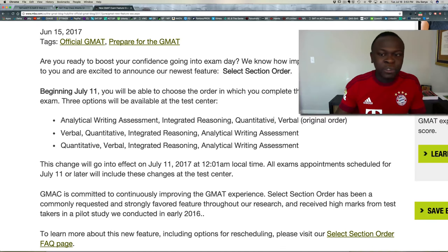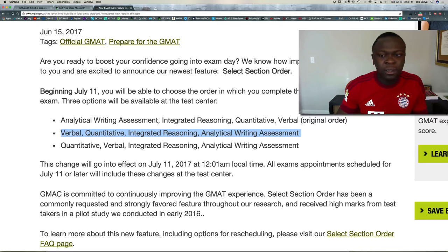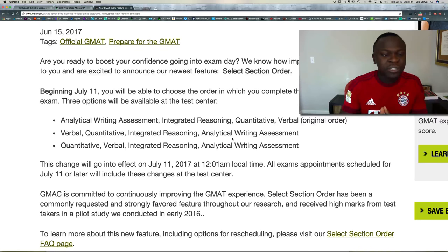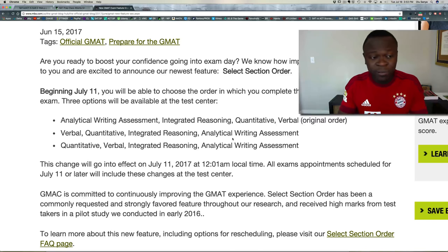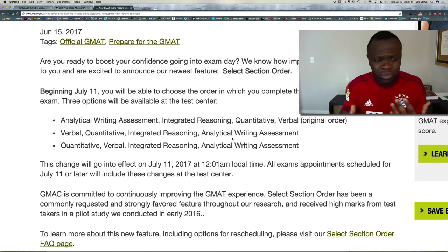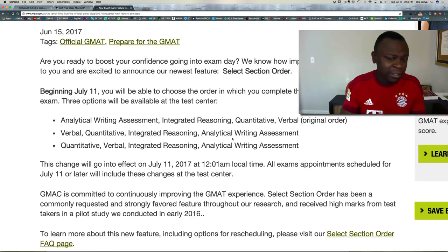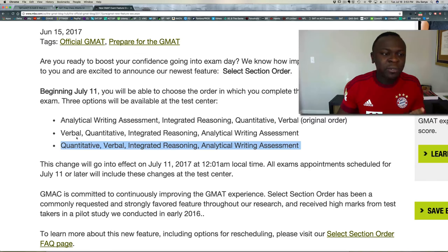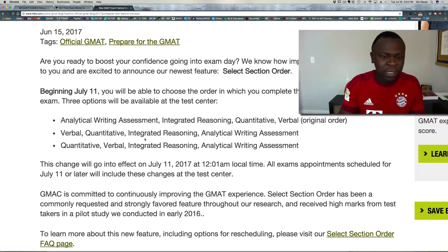The other two options on the new GMAT are: you could put verbal first, then quant, then integrated reasoning and analytical writing; or you could do quant first, then verbal, then integrated reasoning and analytical writing. Whatever you do, just have a strategy going in for whether you want to handle your stronger part first or your weaker part first. I'm still evolving on which is better, but you definitely want to switch to one of these two new options. Decide on your approach and go with that strategy.